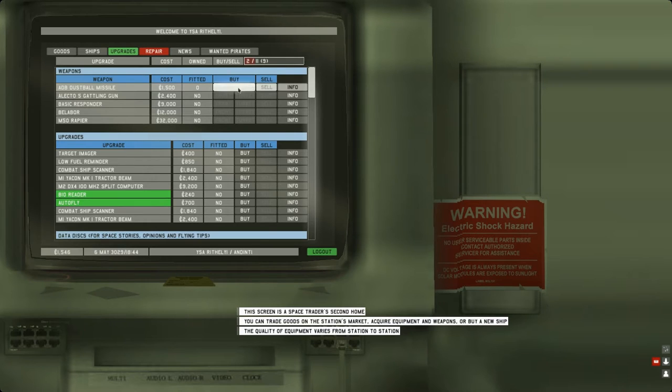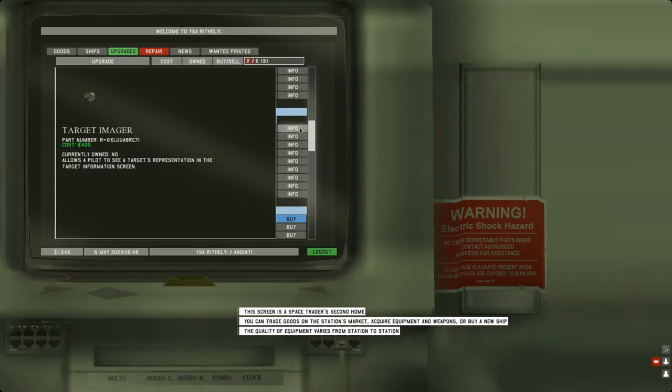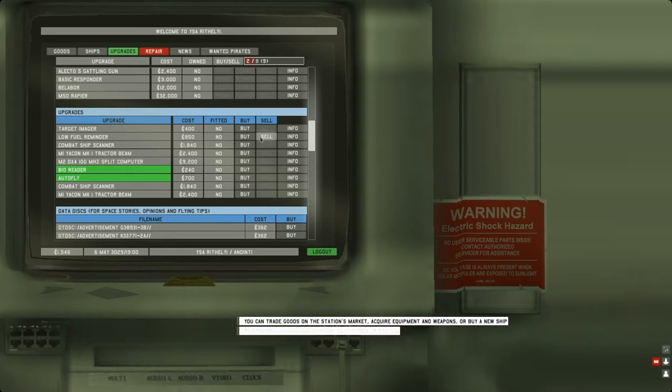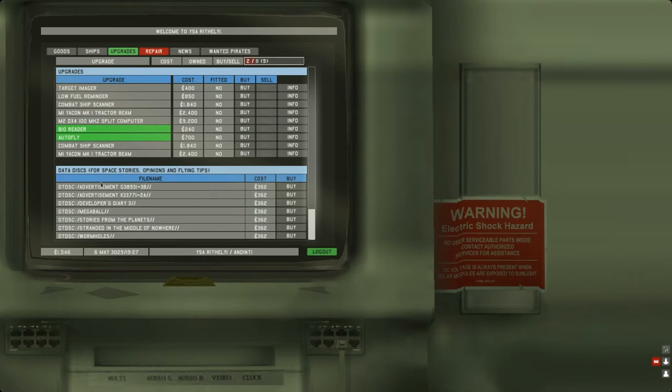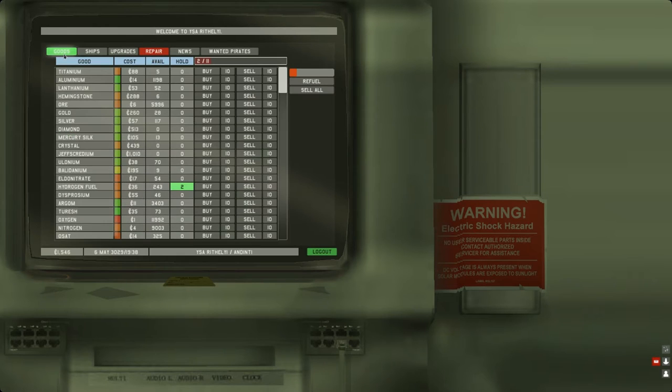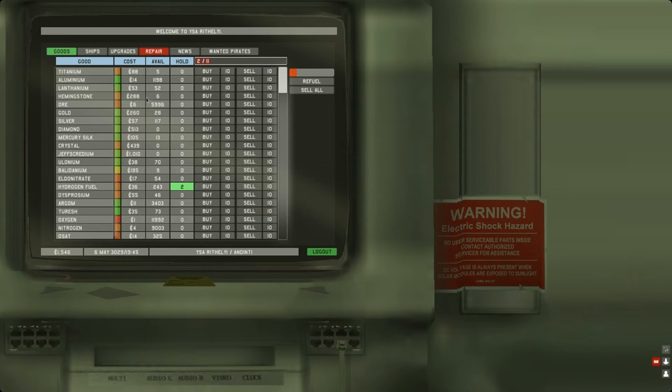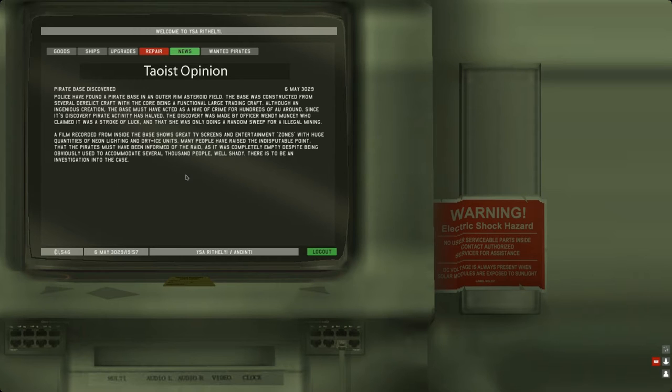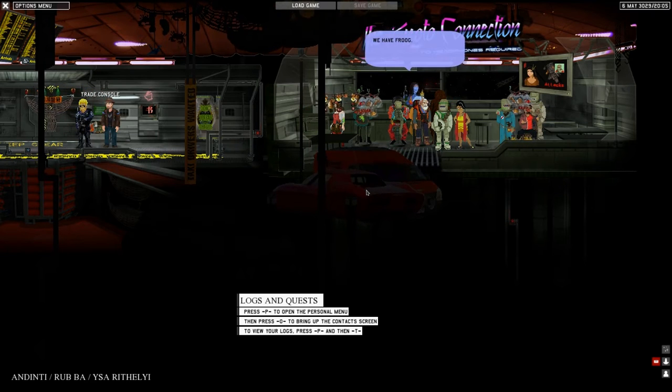There's also wanted pirates. We can make a lot of credits pirate hunting if we had a stronger ship. Upgrades: there's a lot of stuff here. We could afford these Dustball missiles. There's also this target imager, low fuel reminder. Combat ship scanner offers a tactical readout of the target ship. Let's take a look at the news: terrorist opinion, pirate base discovered.